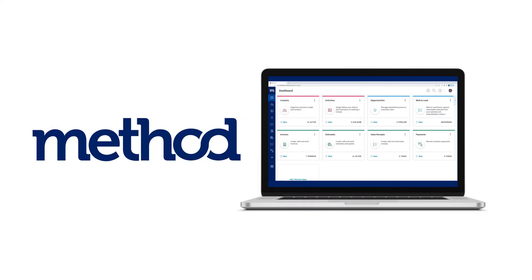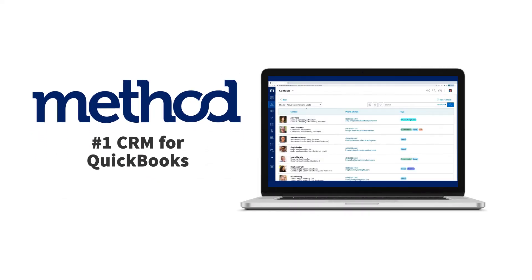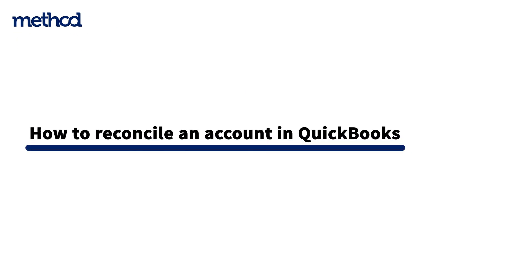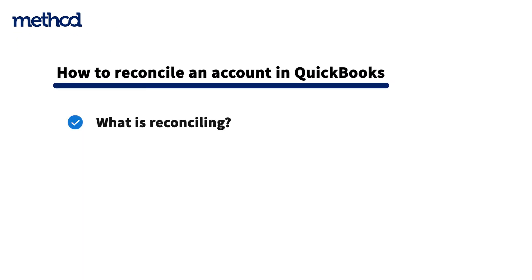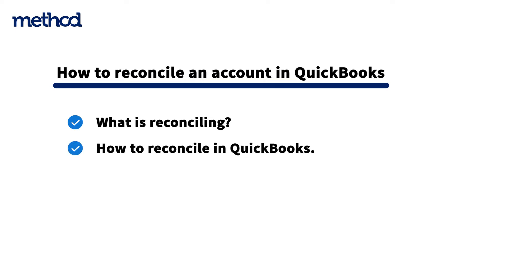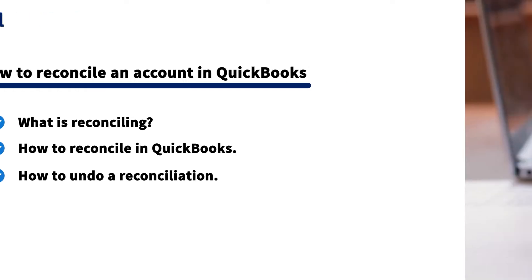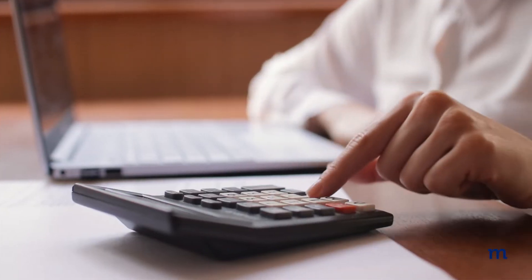Hi, this is Jeff from Method, the number one automation tool for QuickBooks users. Today we're going to look at how to reconcile your accounts in QuickBooks. First, let's go over what reconciling is, how to reconcile in QuickBooks, and how to undo a reconciliation. Let's get started.